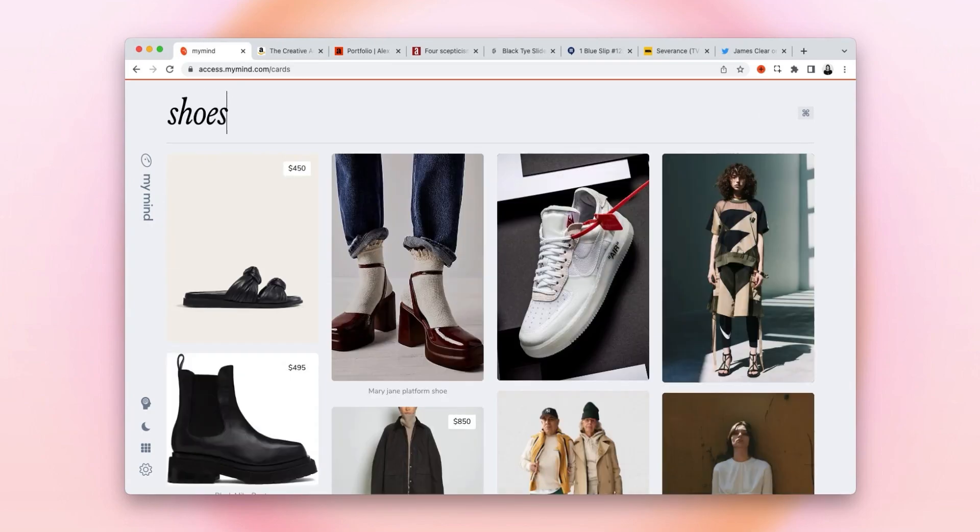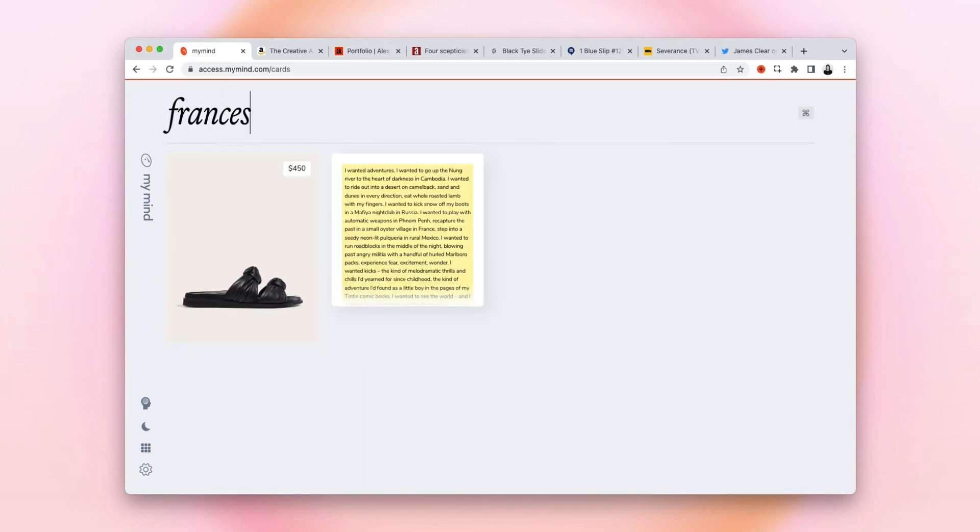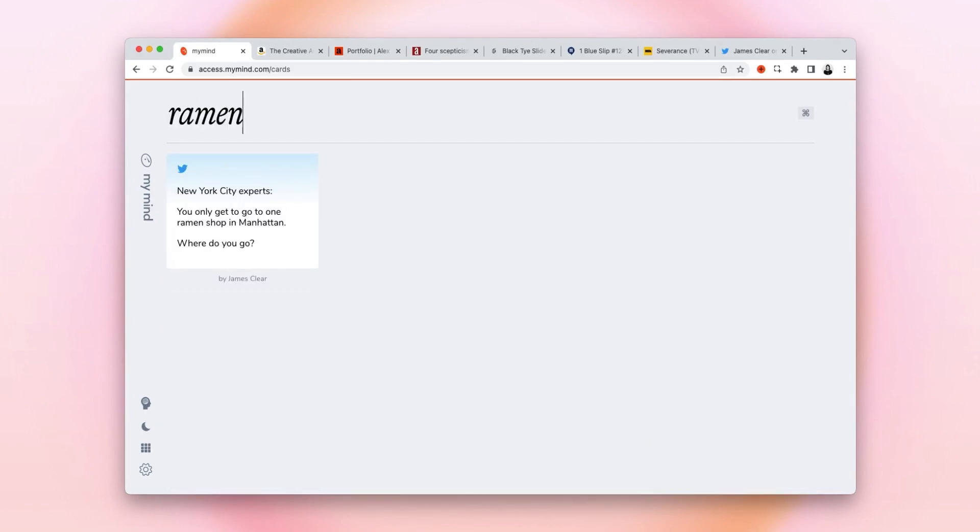Or I could search shoes, or even the brand of shoes, or a word from the tweet I saved.